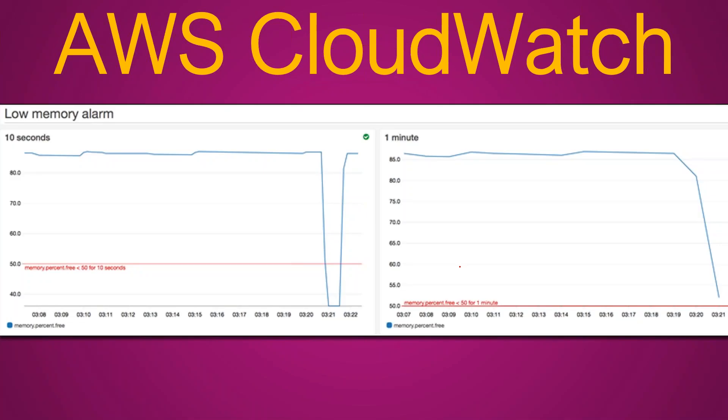Here are a couple of graphs from real customers. On the left-hand side you see a low memory status alarm at a 10-second interval — there is a brief period where memory goes all the way down to 0 and bounces back. On the right-hand side, with a time duration of 1 minute over a 2-minute period, free memory goes from 85% all the way back to 50%. If you have an alarm set for 10 minutes, or a third-party system pulling from your APIs, by that time it will be too late to understand what happened.